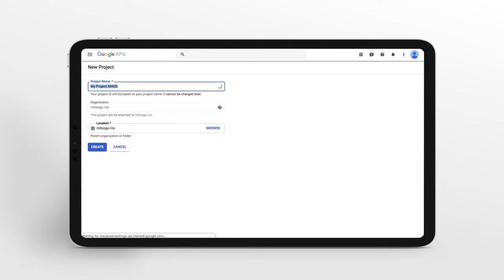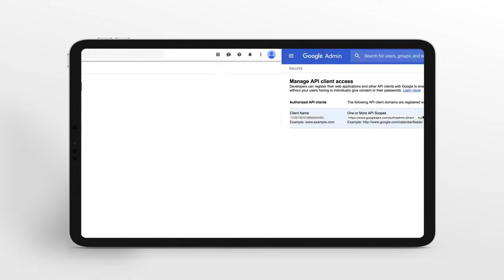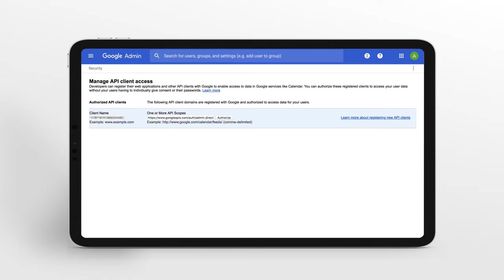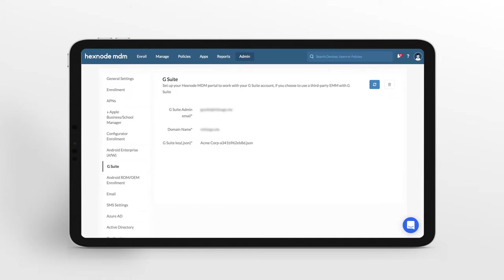Create a service account, manage API client access for MDM, and integrate G Suite with Hexnode MDM.